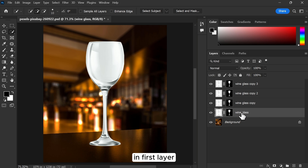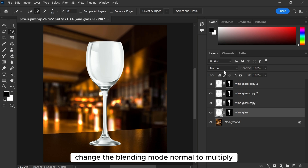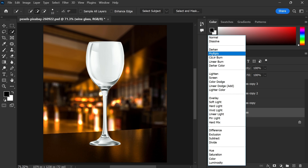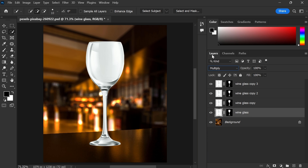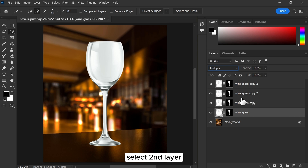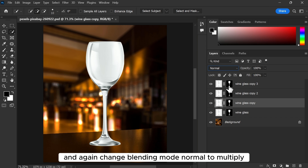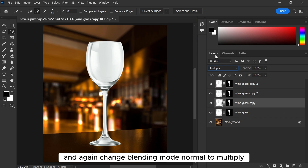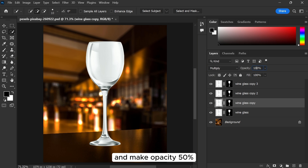In the first layer, change the blending mode from normal to multiply. Select the second layer and again change the blending mode from normal to multiply, and make the opacity 50%.